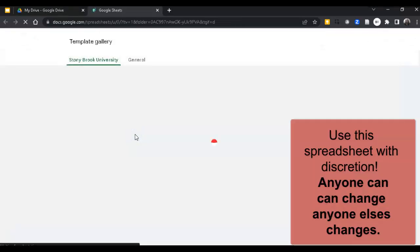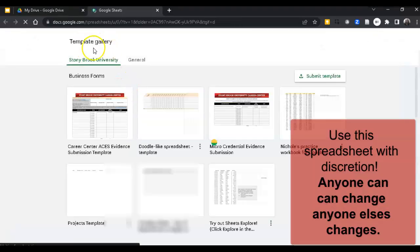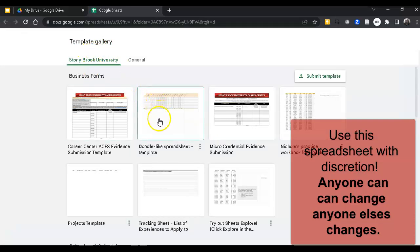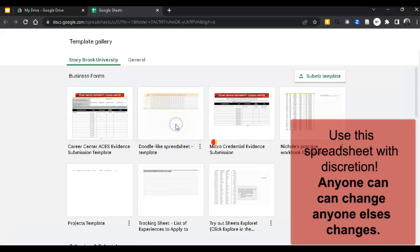This brings you to the template gallery, and you can click on the Doodle Like Spreadsheet here. This creates your own copy of the Doodle Like Spreadsheet.